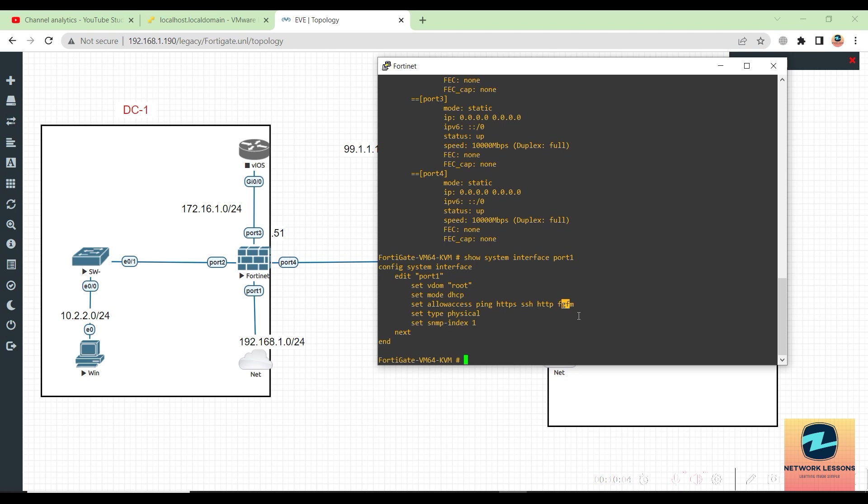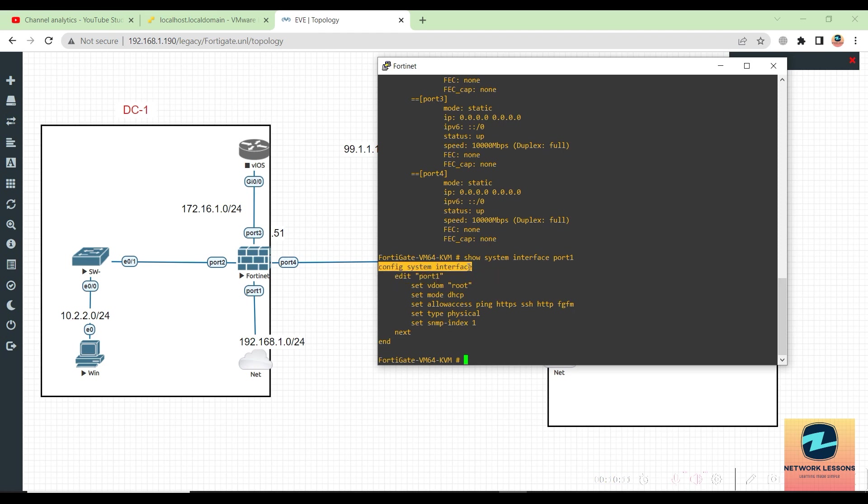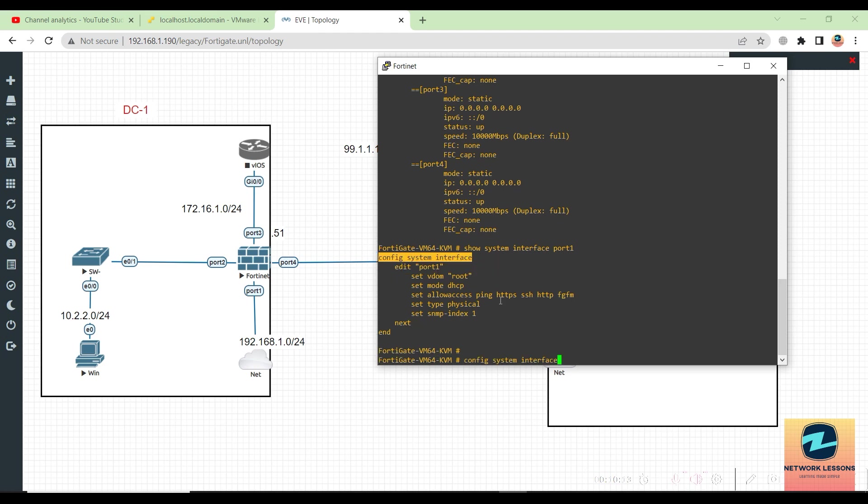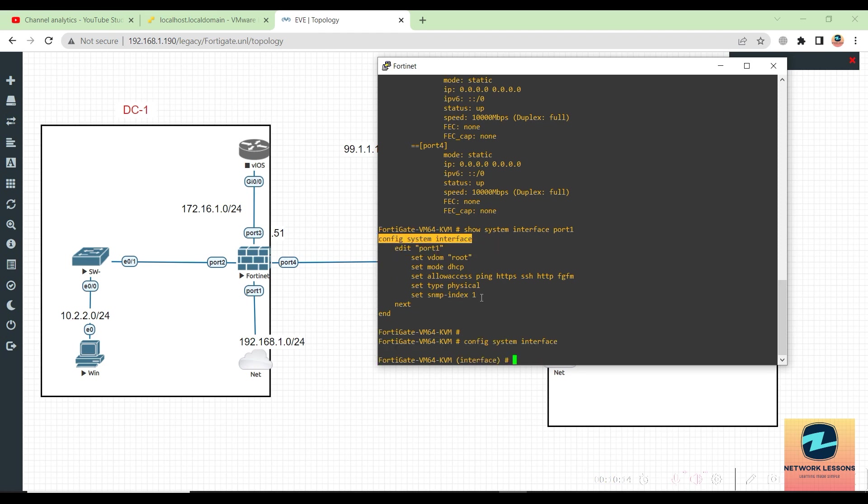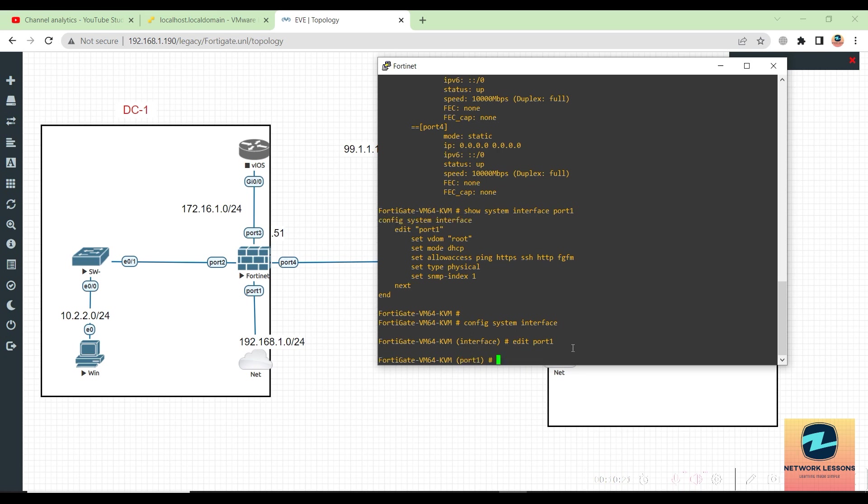If you want to change this, you will have to go to config system interface, and then you can edit that particular port. Edit port one, and then you can start editing anything inside port one. You can say 'set allow access' whatever you want to add, but make sure you append. If I just hit ping, it will override all other protocols.